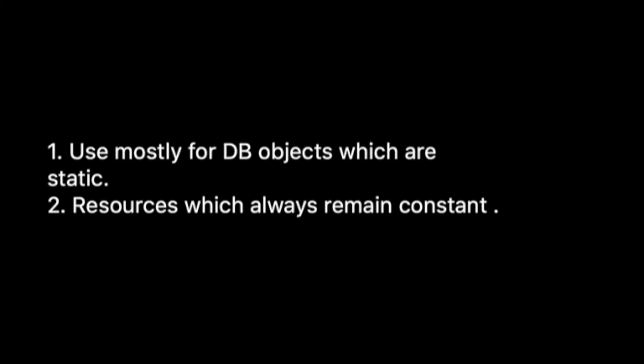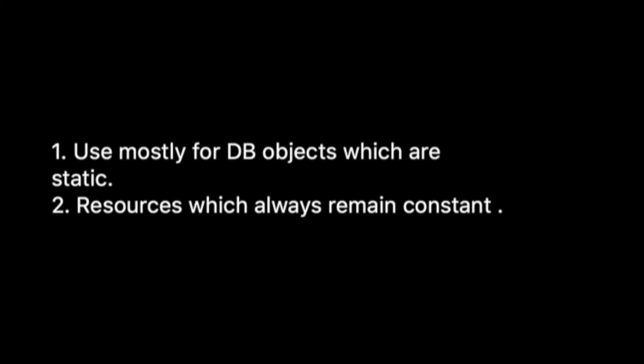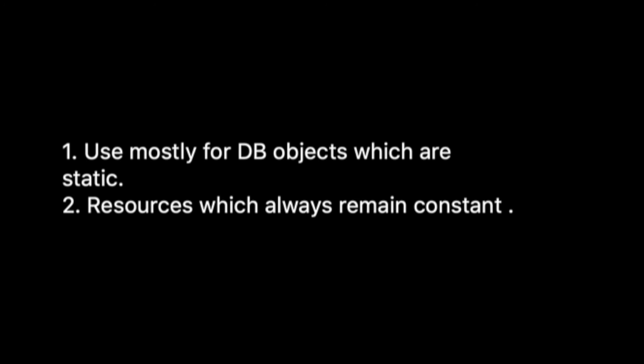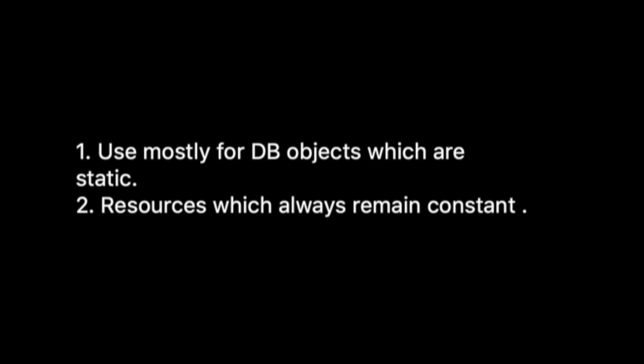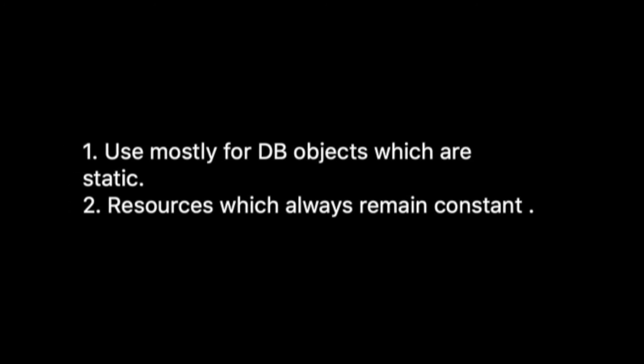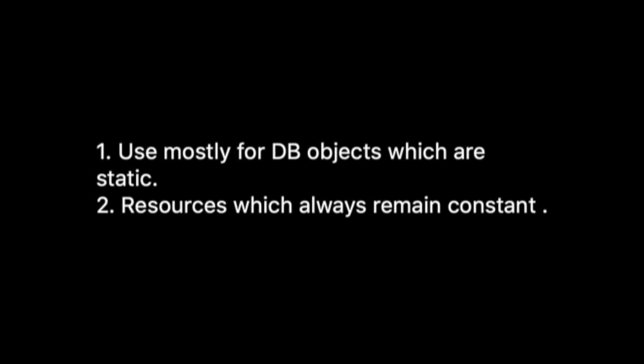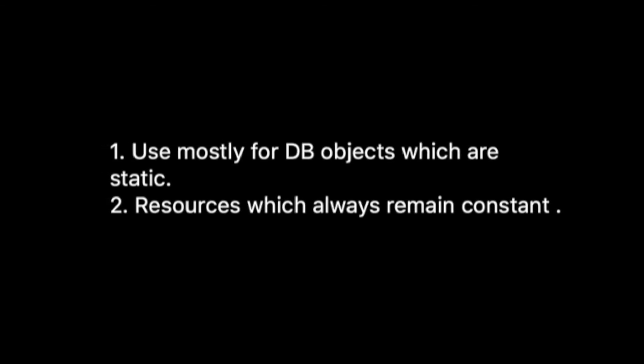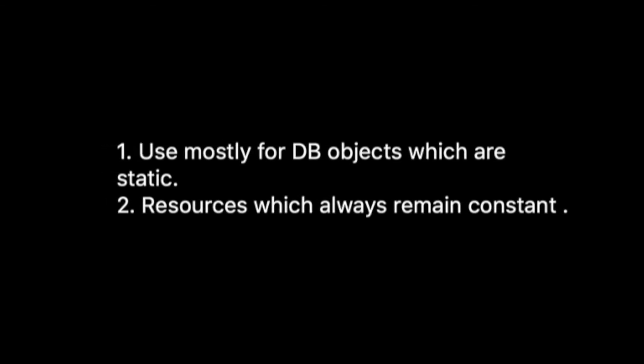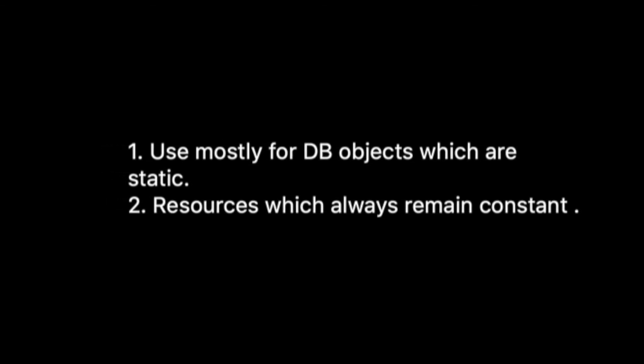It is always recommended we use the singleton design pattern when we are connecting to a database so that the same connection is reused or to fetch resources which will always remain constant.